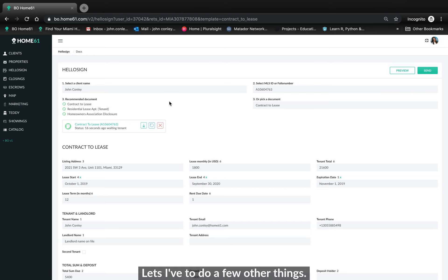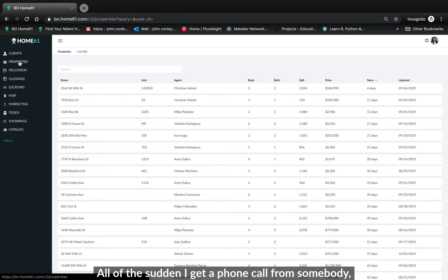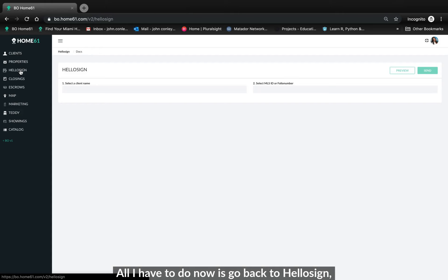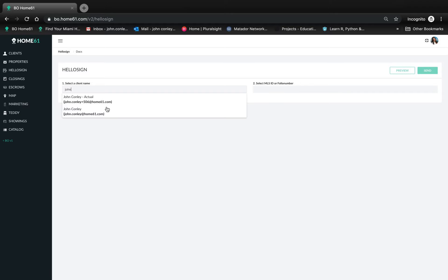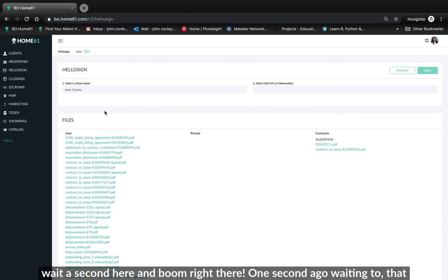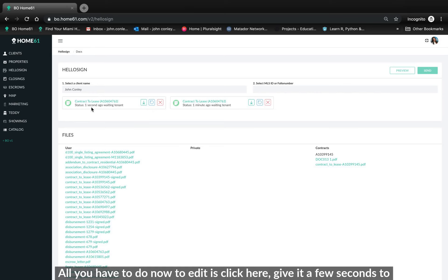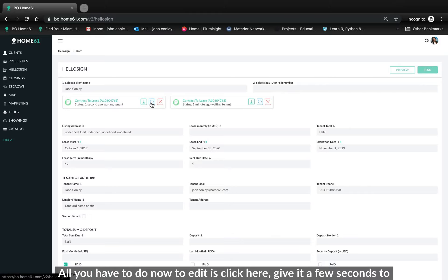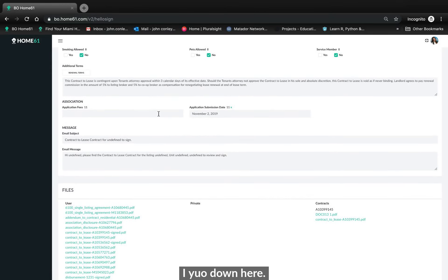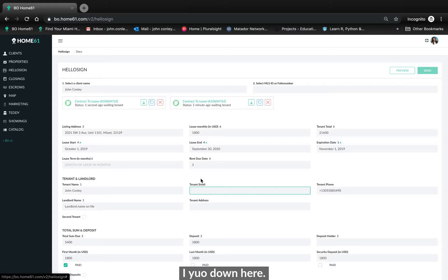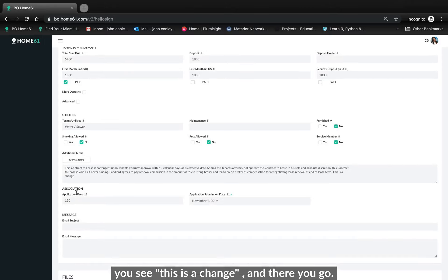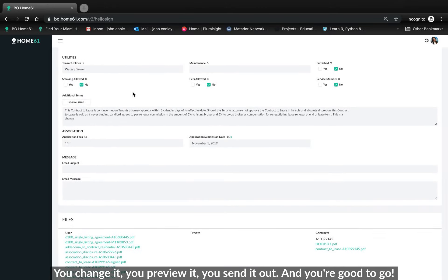Or let's say I've left to do a few other things and all of a sudden I get a phone call from somebody. Oh, I need to update something on the contract. All you have to do now is go back to HelloSign. Put the client name in. There you go. Wait a second here. And boom. Right there. One second ago, waiting tenant. That is the last one you sent. All you have to do now to edit it is click here. Give it a few seconds to update and if you go down here, you see this is a change and there you go. You change it, you preview it, you send it out and you are good to go.